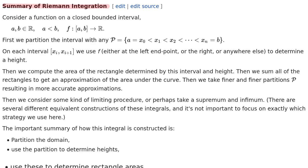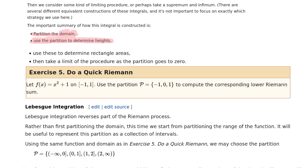The very first thing you do in Riemann integration is to partition the domain. That is what we are going to contrast with Lebesgue integration — instead of partitioning the domain first, we'll partition the range first. Continuing the summary of Riemann integration: we partition the domain, use the partition to determine heights of rectangles — we can choose the left edge, the right edge, the minimum, or the maximum over each partition — and one way or another we get heights.